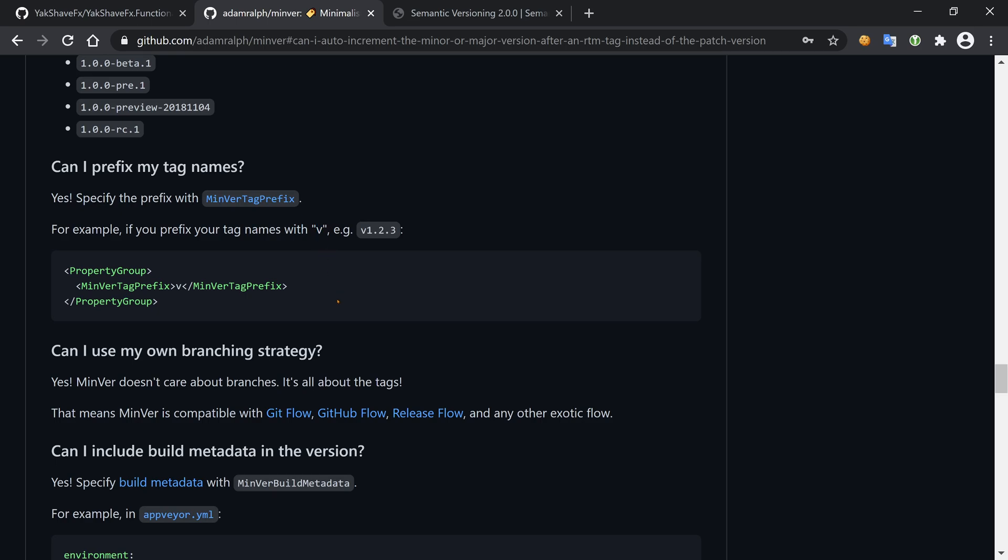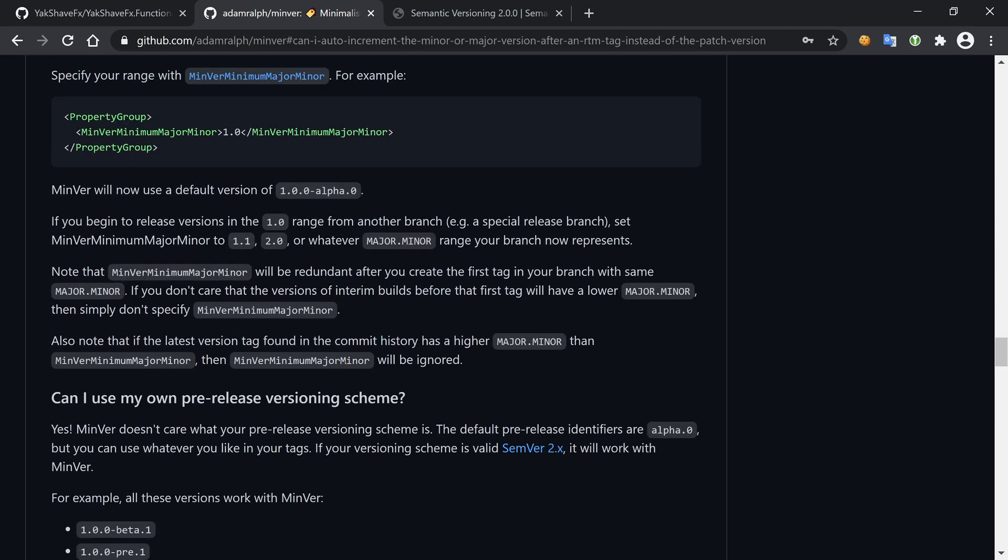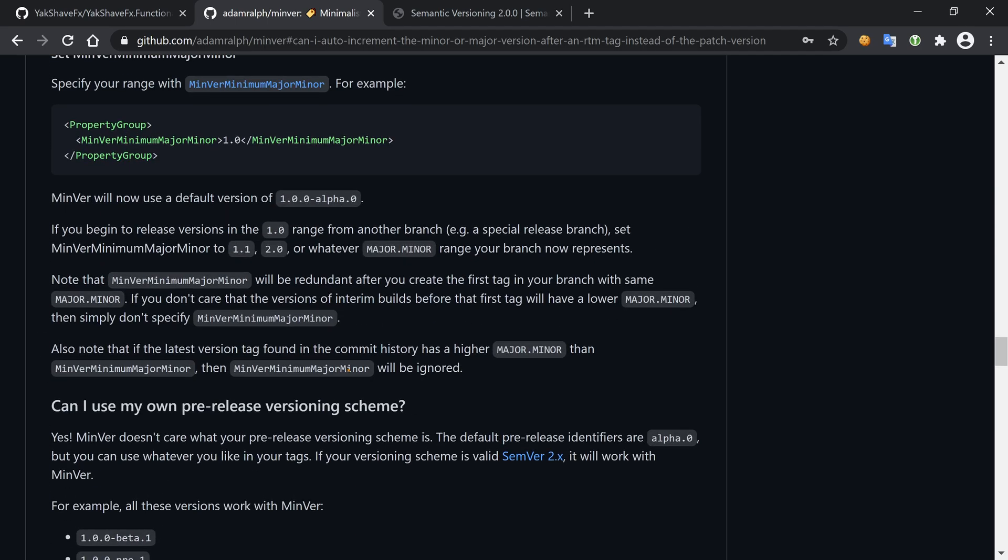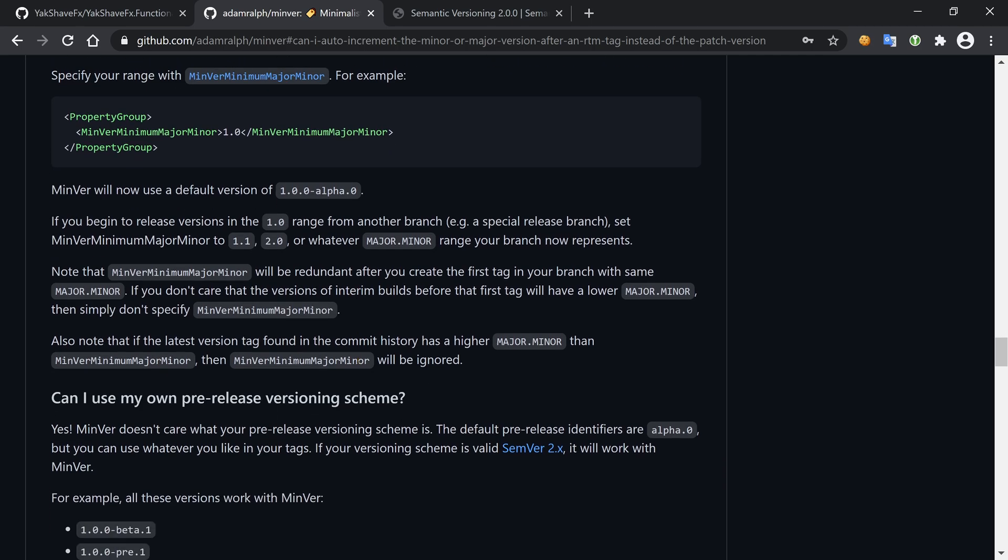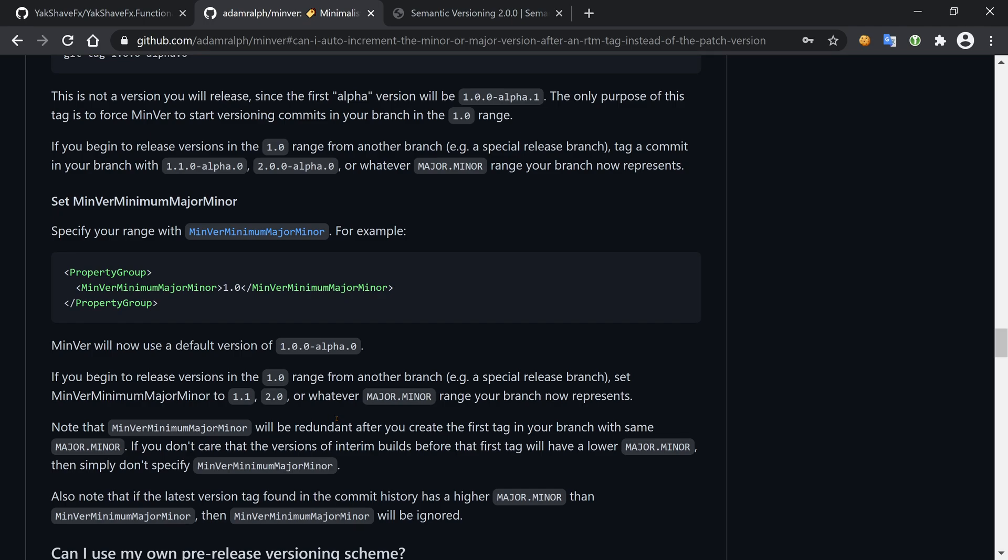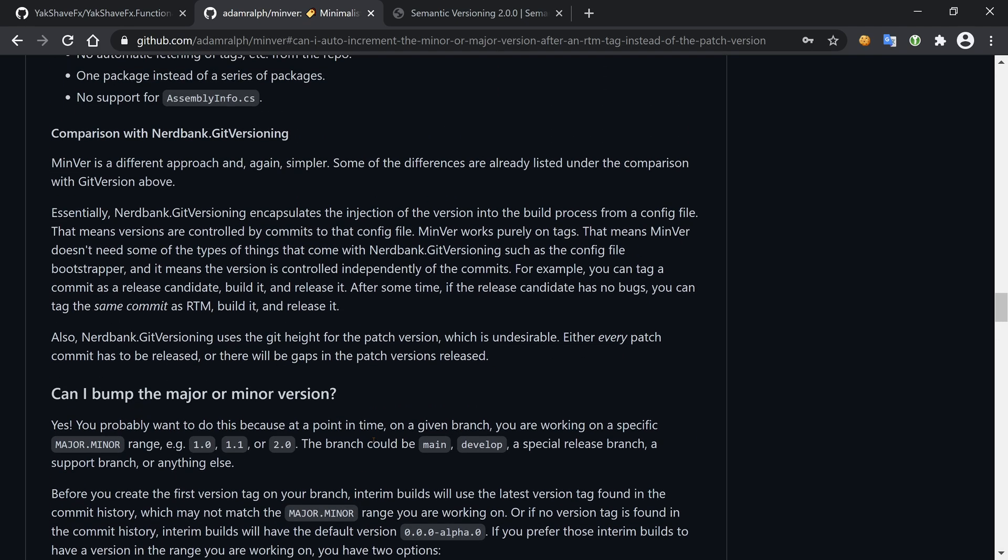We can add a tag prefix. For instance, I used 0.1.0, but I could have used v0.1.0. In that case, for MinVer to know, we could add this element for it to know how to do stuff. There's more customization options, so be sure to come to the GitHub repo and read it if you're interested. Otherwise, like I said, the defaults are pretty good. At least for my use case, I think they're good enough.